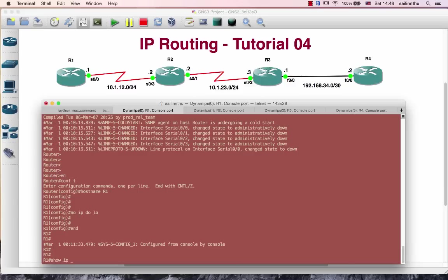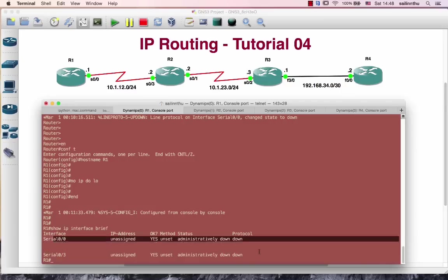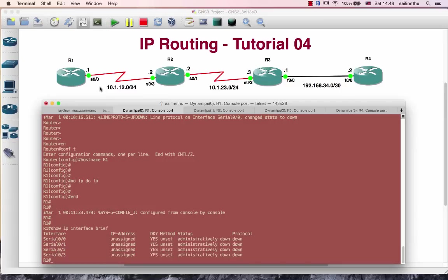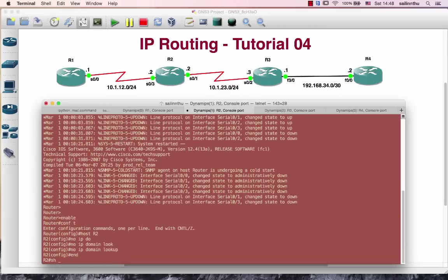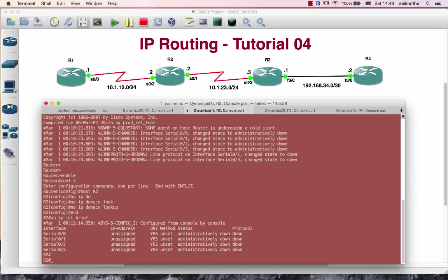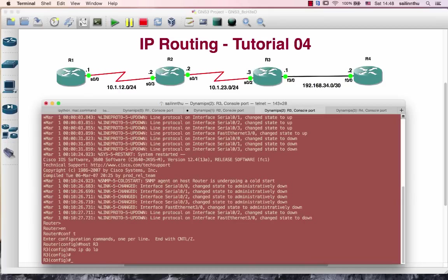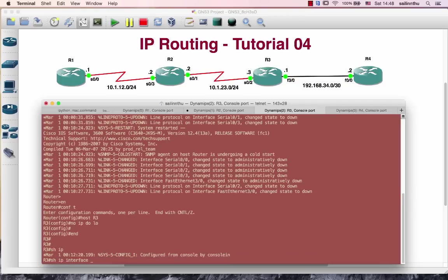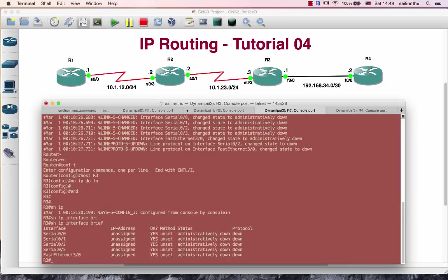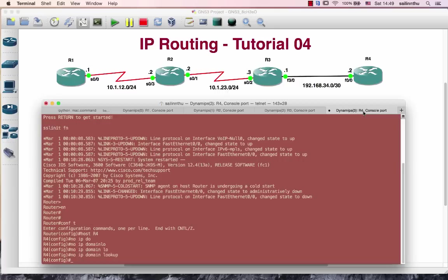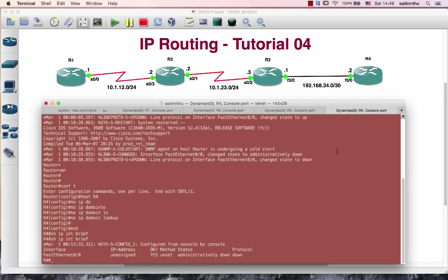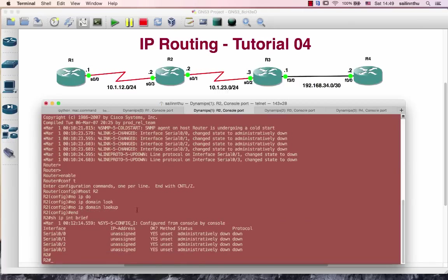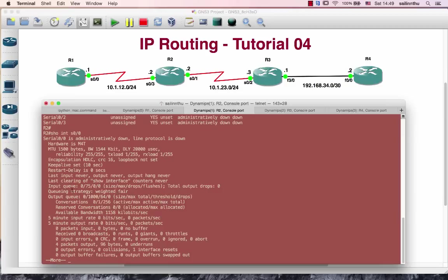Let's show IP interface brief. All of the interfaces are in shutdown. We have serial 0, 0, 0, 1, 0, 2, 2, 0, 3.